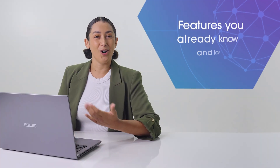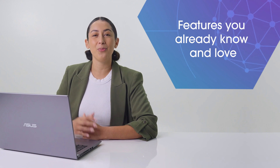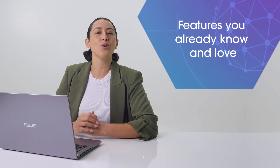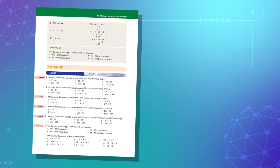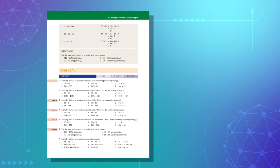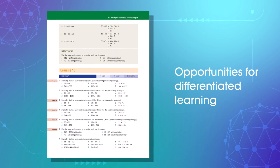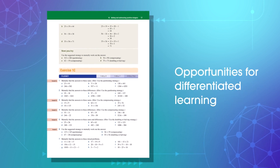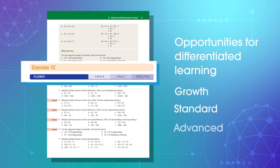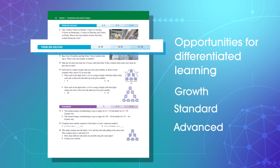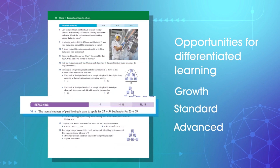Want to see more of the features that have made Essential Mathematics the most trusted math resource for the Victorian Curriculum? Our differentiated learning pathways within the working programs ensure all students have some experience across fluency, problem solving and reasoning questions.